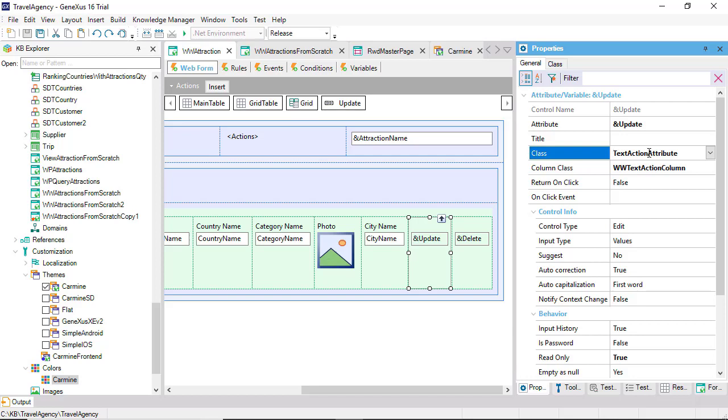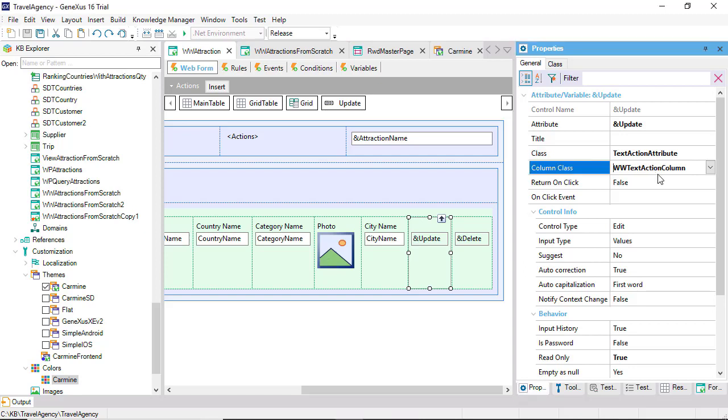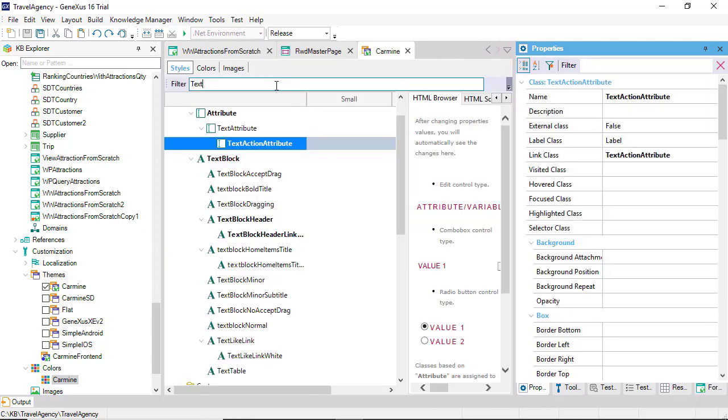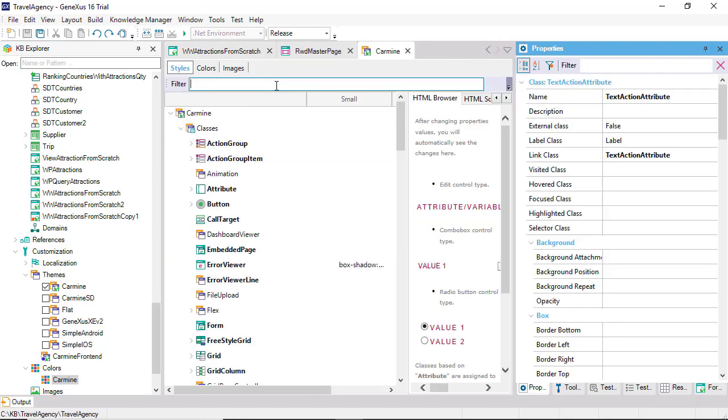In short, every control in a form has individual properties, which can be configured for it alone, and then properties that will come from its assigned class, which are those that involve design aspects. We can already note that in this particular case, in which the control is, in addition, a grid column, another class is displayed to be associated with it, which is the class that rules the design and behavior of the column.